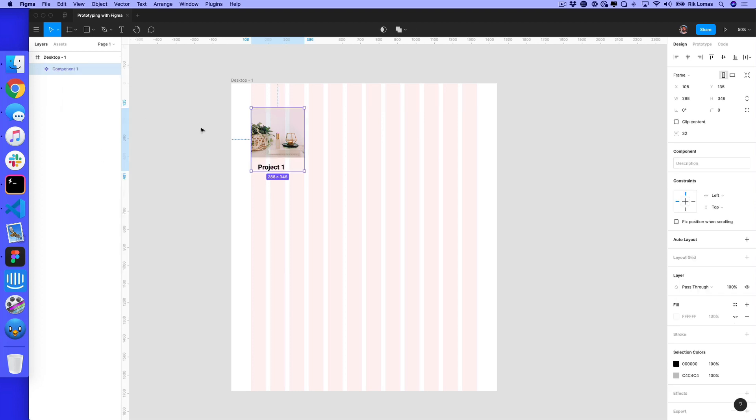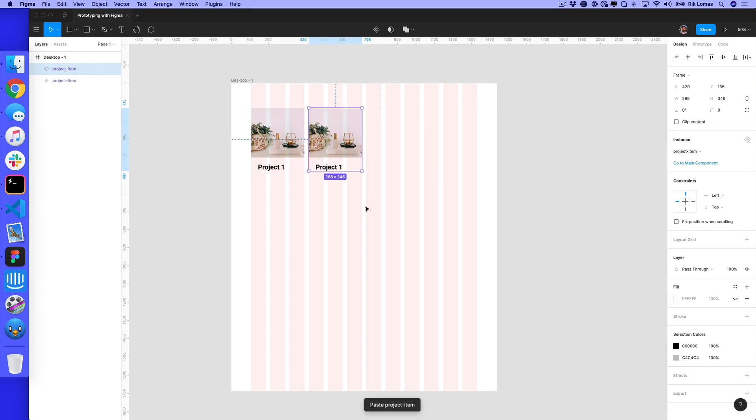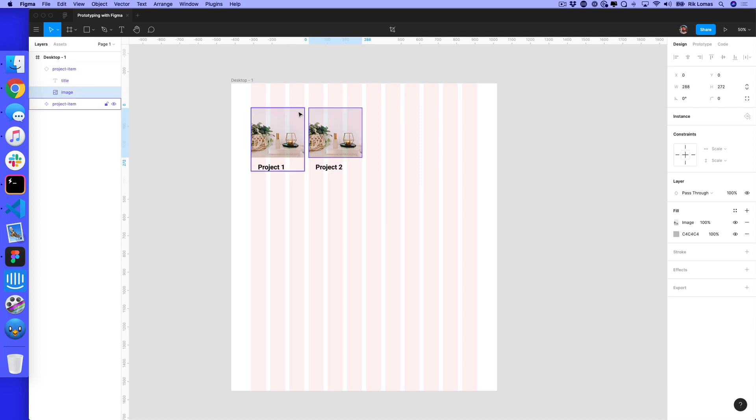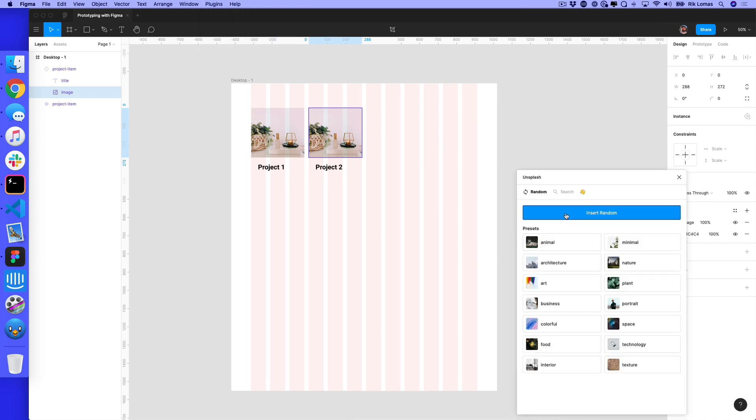This component, let's rename it project item. If I copy and paste this, I get another version. The content within these things can change. If I open this new one and say this title is now project two, that's totally fine. Same with the image, I can insert a random one from Unsplash.